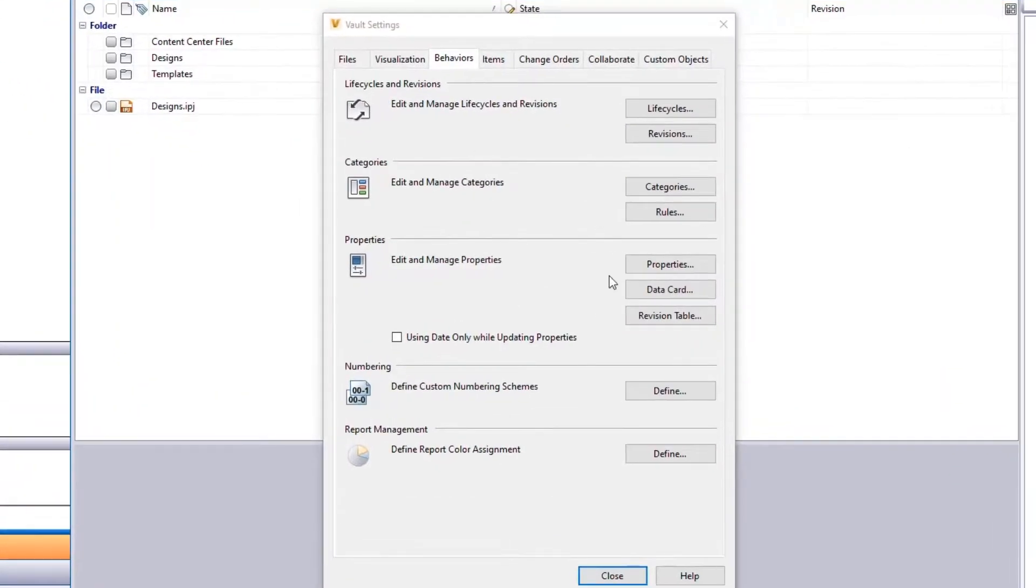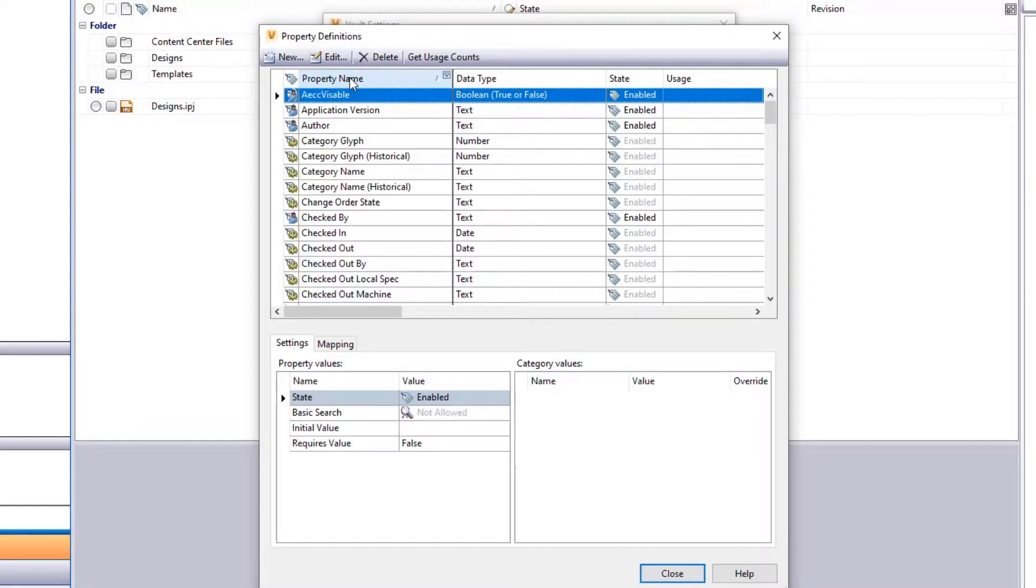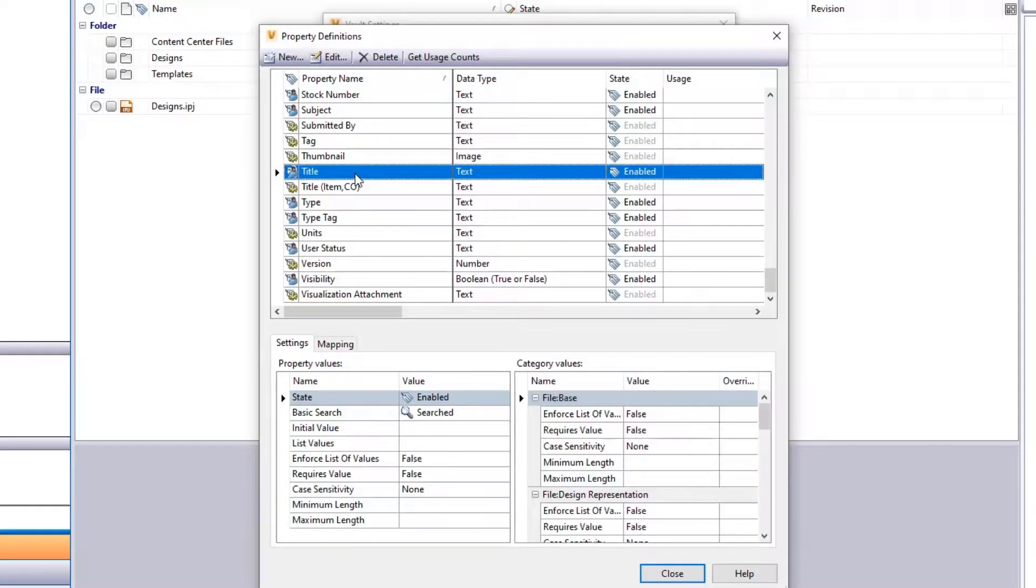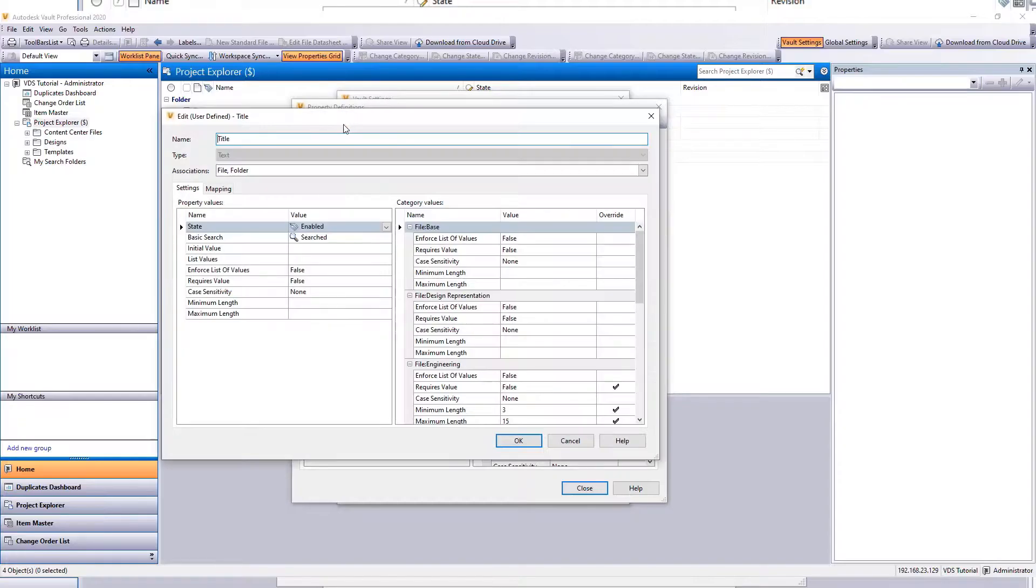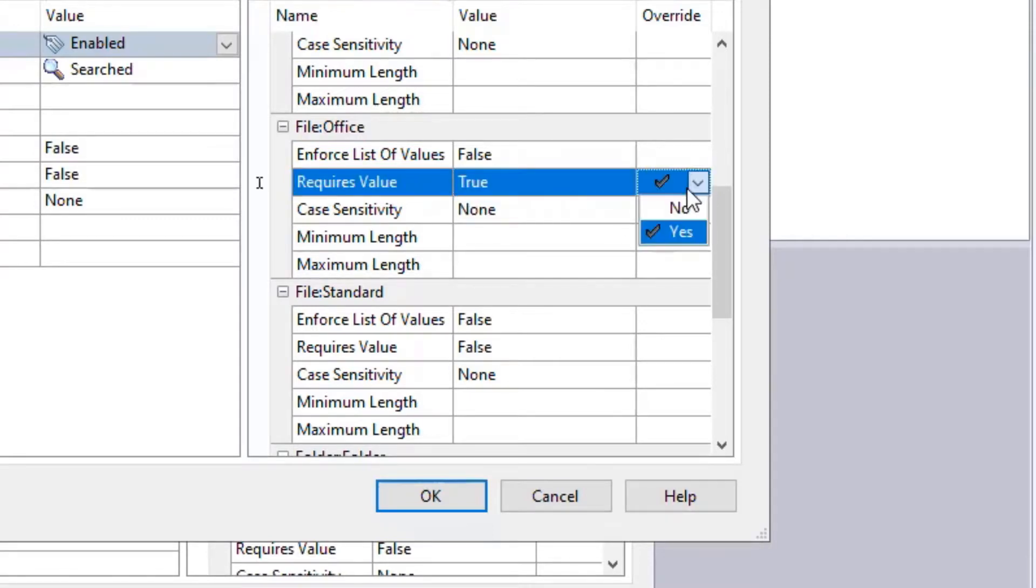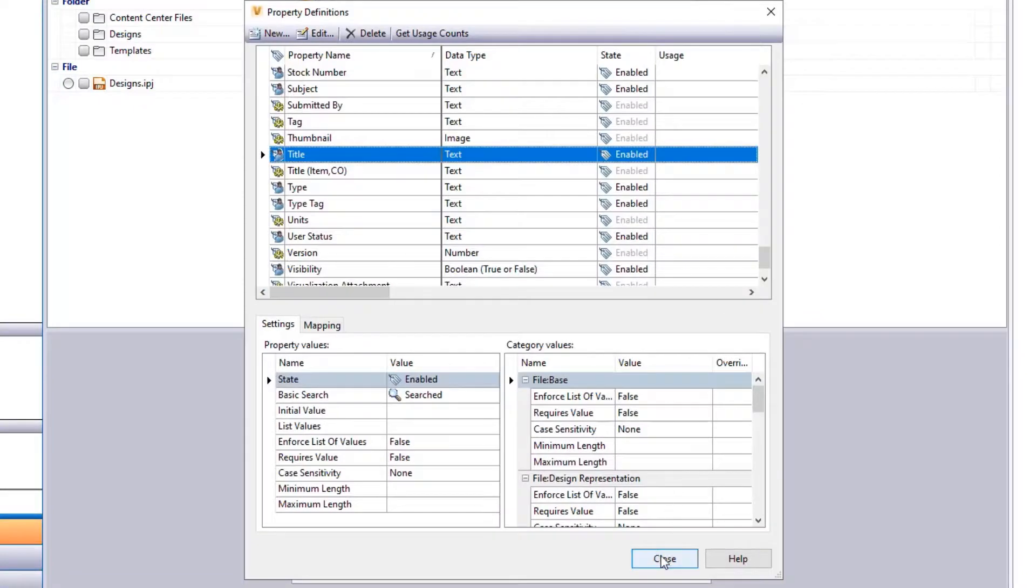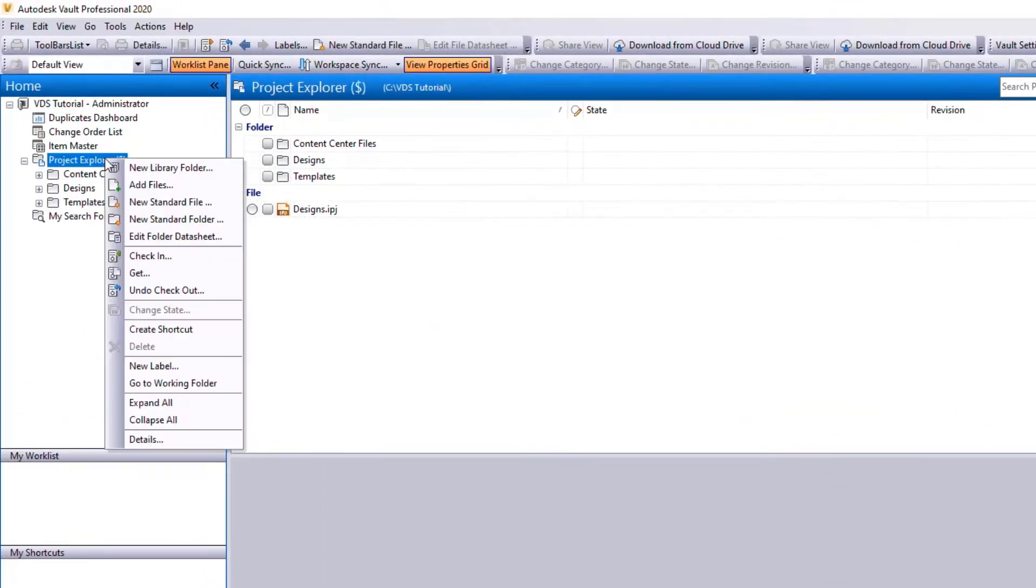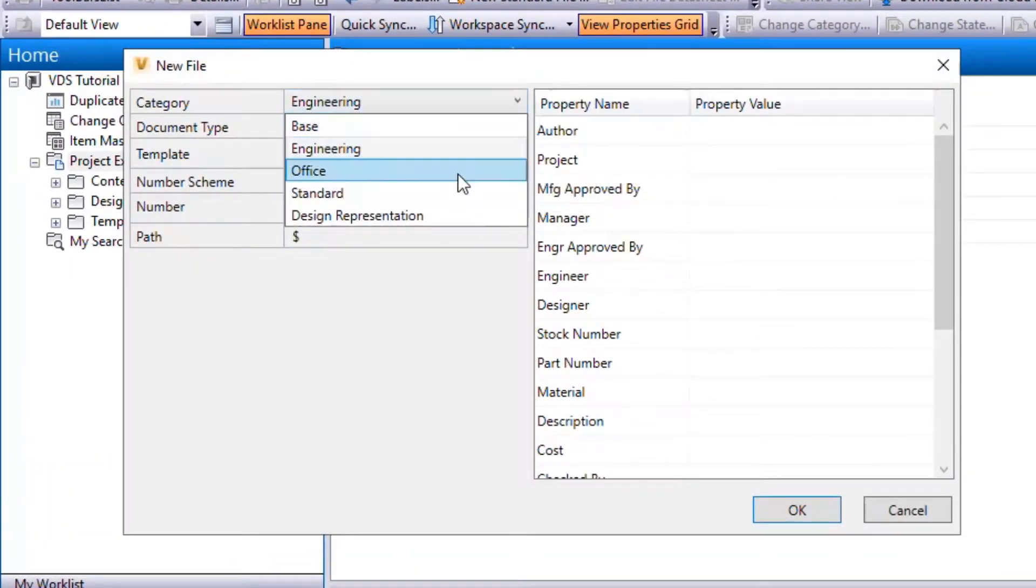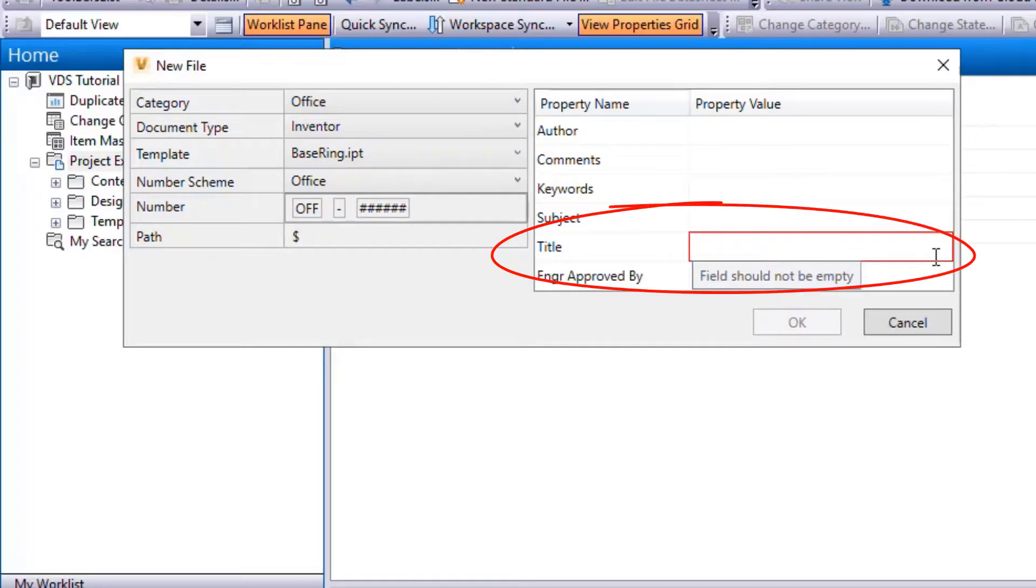Open Properties. Order by property name. Press T to easily find the title property. Let's edit the title. Find the Office in Category Values. Put the RequiresValue to True and Overwrite to Yes. Click OK. Close the window. And now, as you create a new standard file, when you select the category Office, the title value is enforced.